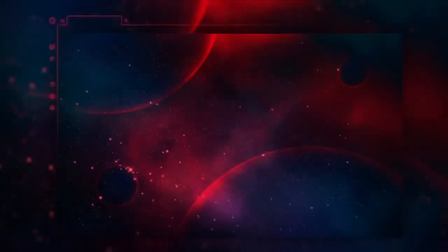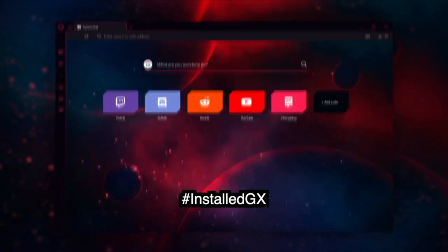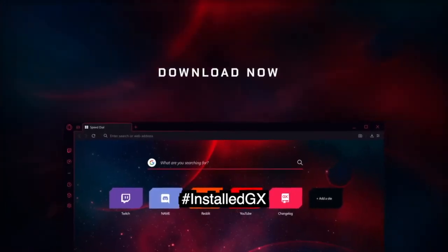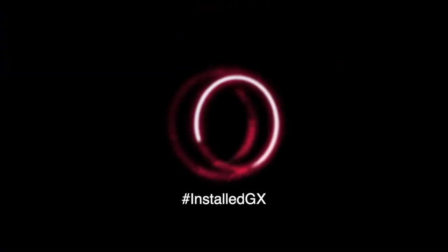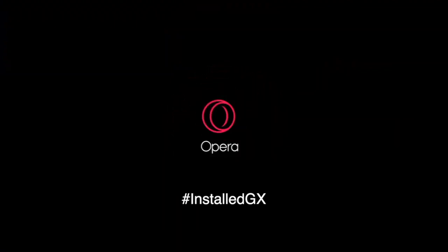Download Opera and write a comment with the hashtag InstallGX and tell us what your favorite games are. So download Opera GX for free in the link in the description below. That's right, I said for free. It's a done deal. Come on now.